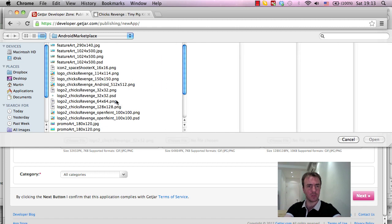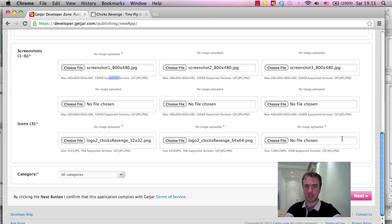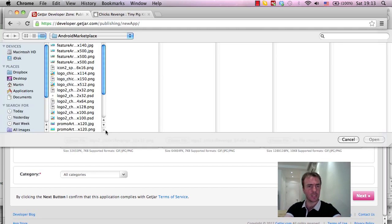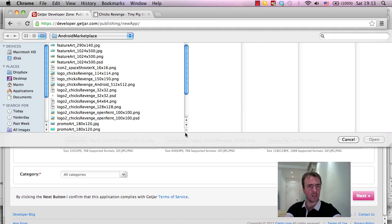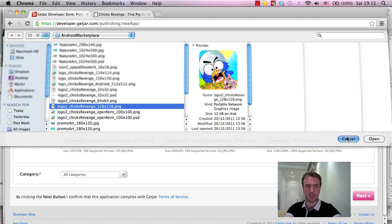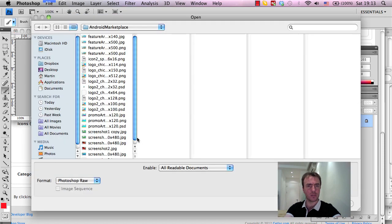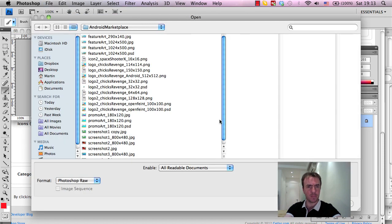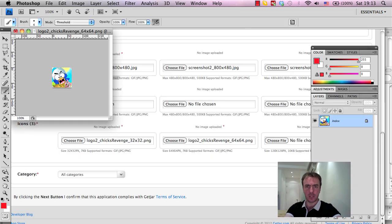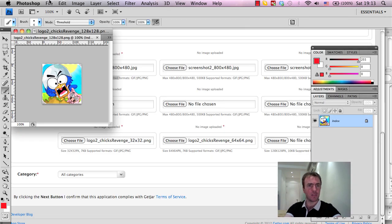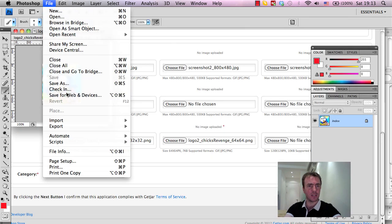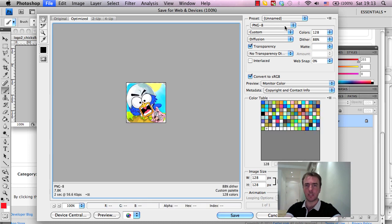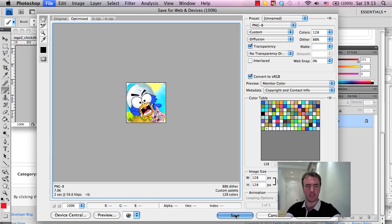So, 64x64 PNG, and that's now 4KB, which is great. And then we need a 128x128, which is no larger than 10KB, and we'll see, because that's 12KB, that's too large. So, same again, I'm just going to open this 128x128 PNG, and I'm going to save this as a PNG 8, so Save for Web and Devices, PNG 8, we're now 7.8KB, which is right, click Save,